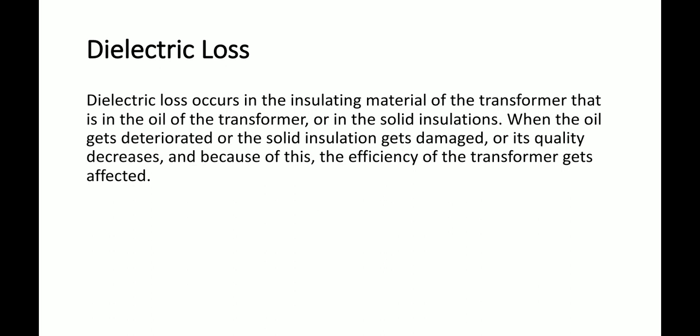To summarize, the main losses in a transformer are: iron loss (which includes hysteresis loss and eddy current loss) and copper losses (due to resistance of the winding). This concludes our topic on losses in a transformer. Thank you very much.